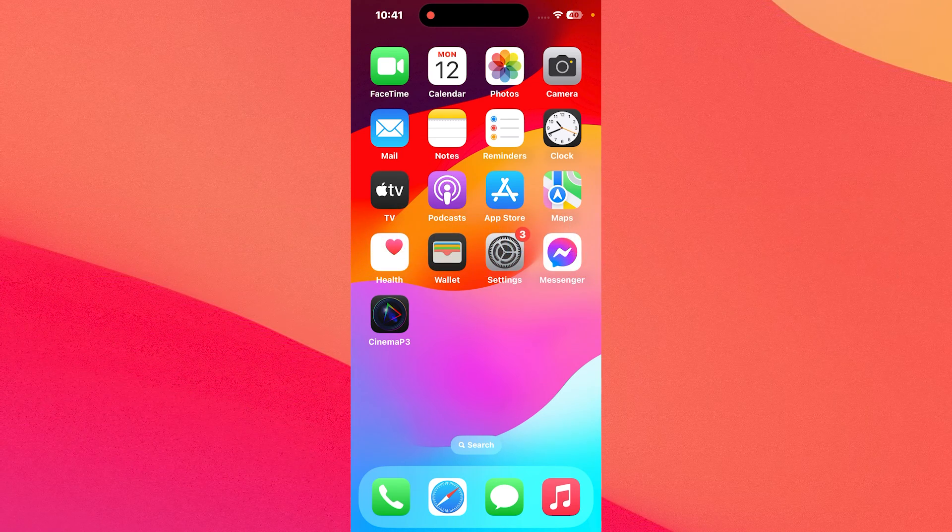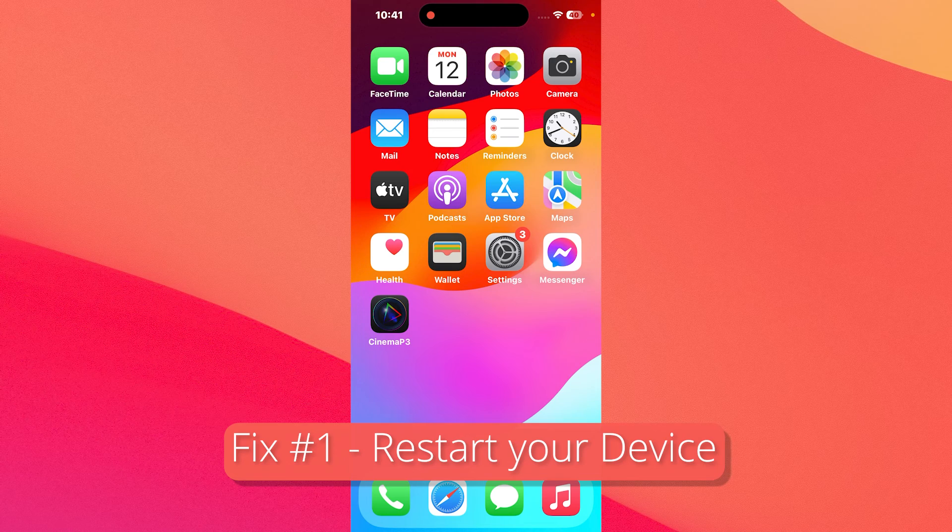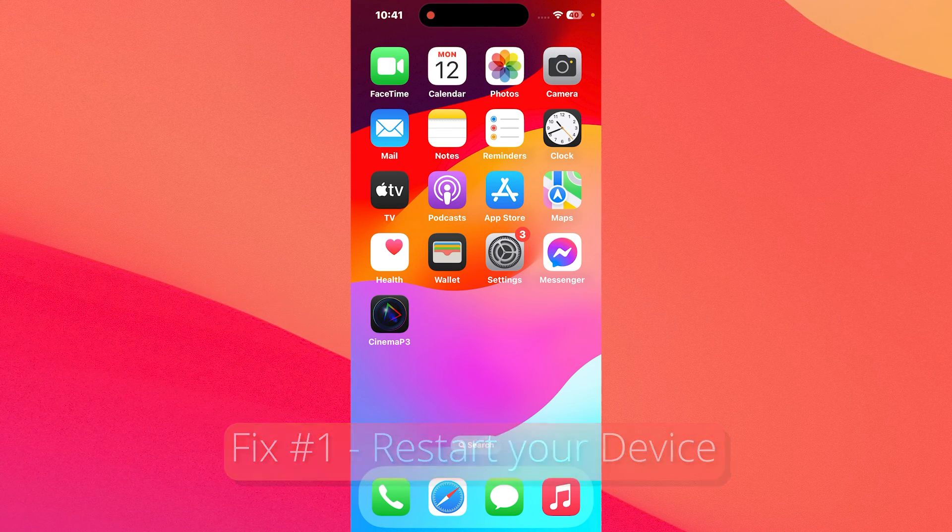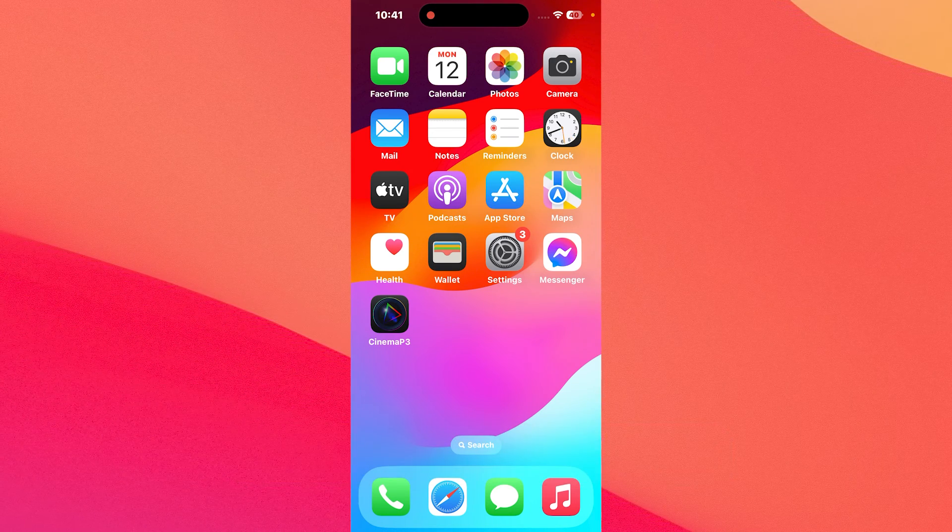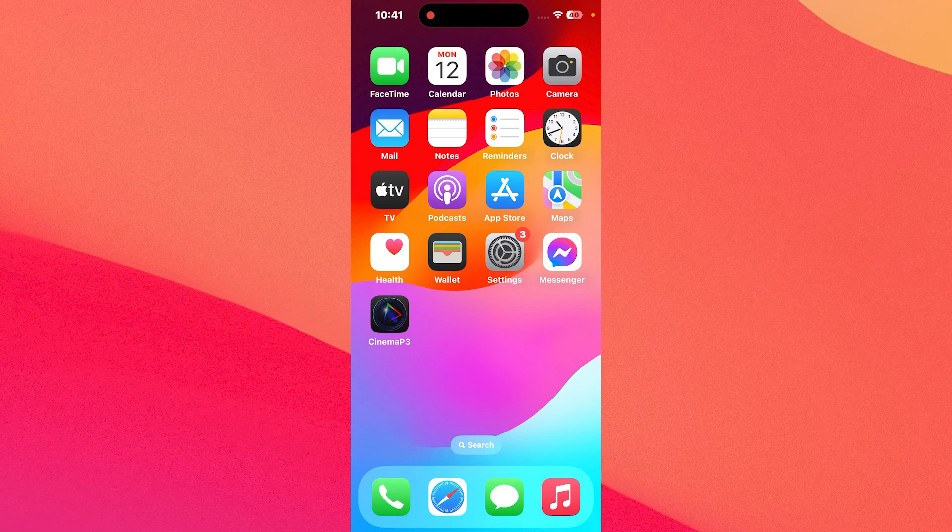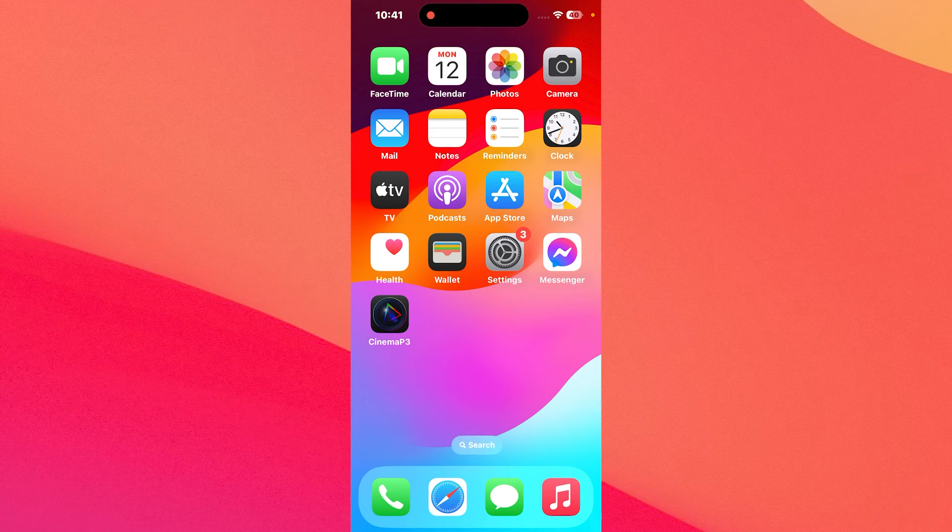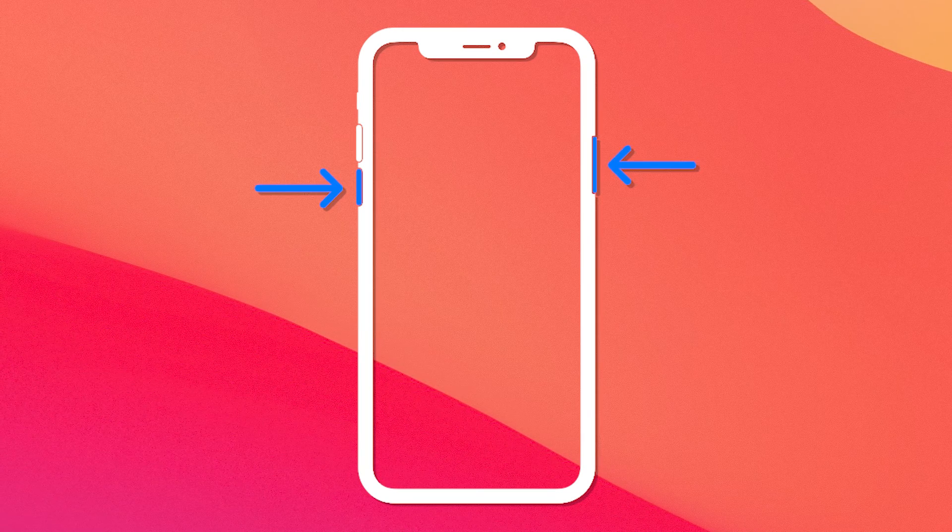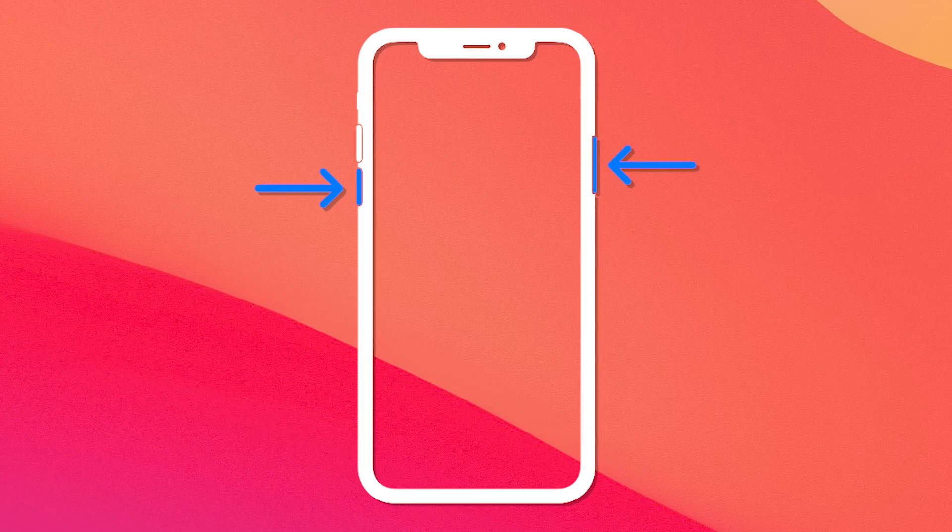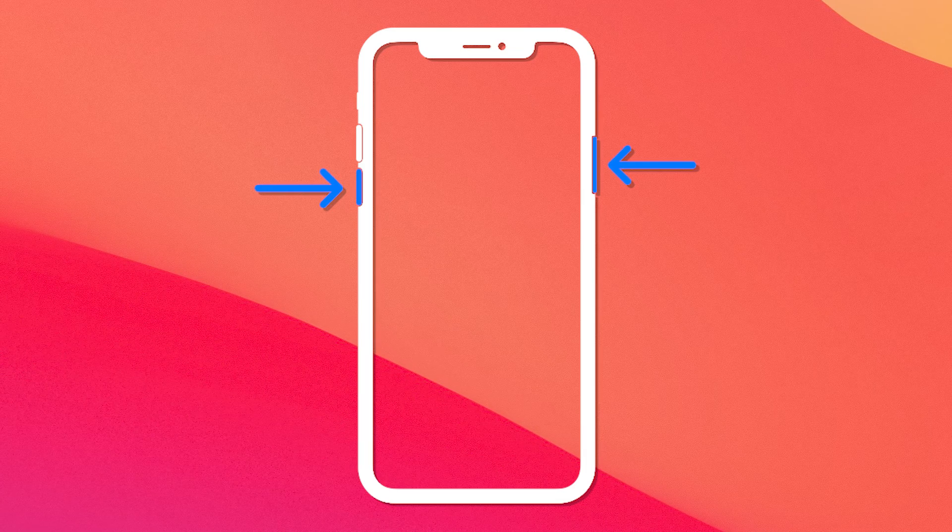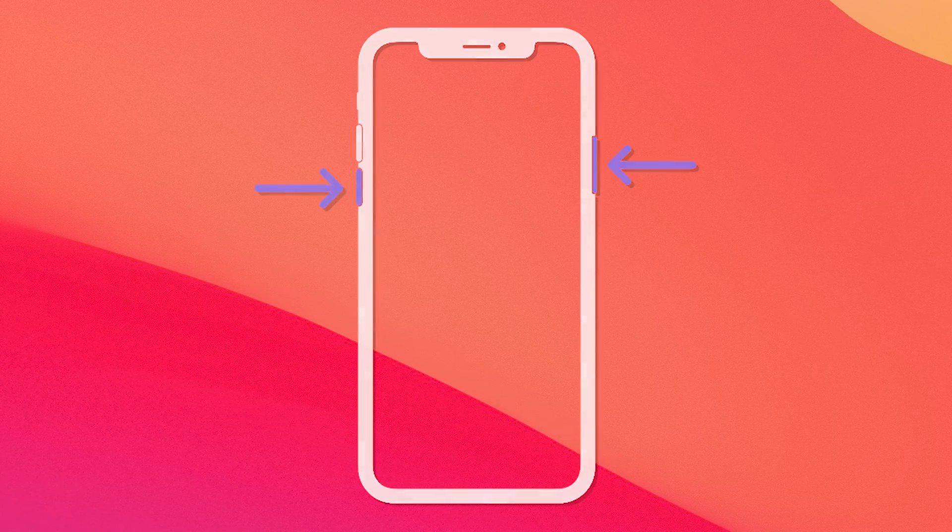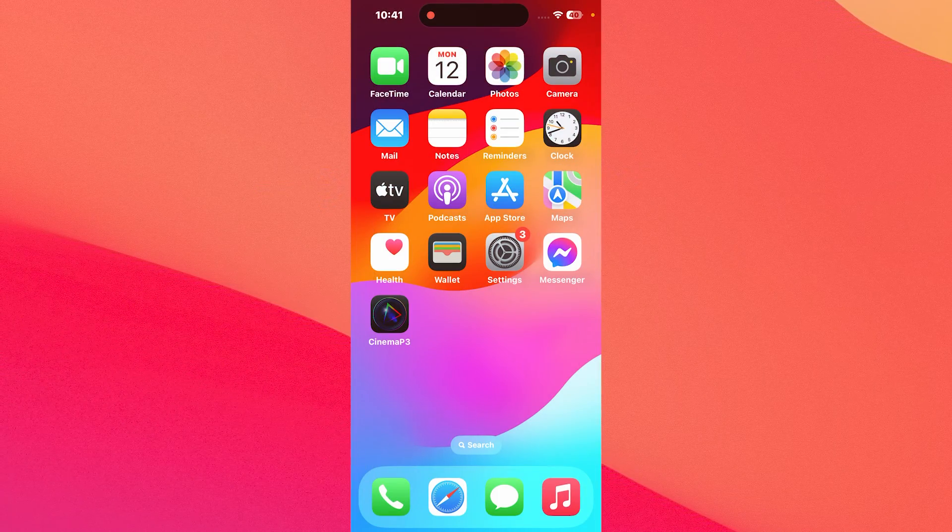The solutions are super simple and the first one you should consider is to restart your device. I know it sounds simple but problems like this can be solved by simply restarting. The easiest way to do this is hold the lock button and the volume button until the restart or shutdown option shows up, then shut down your phone and turn it on again. Then you can check if the problem still persists.